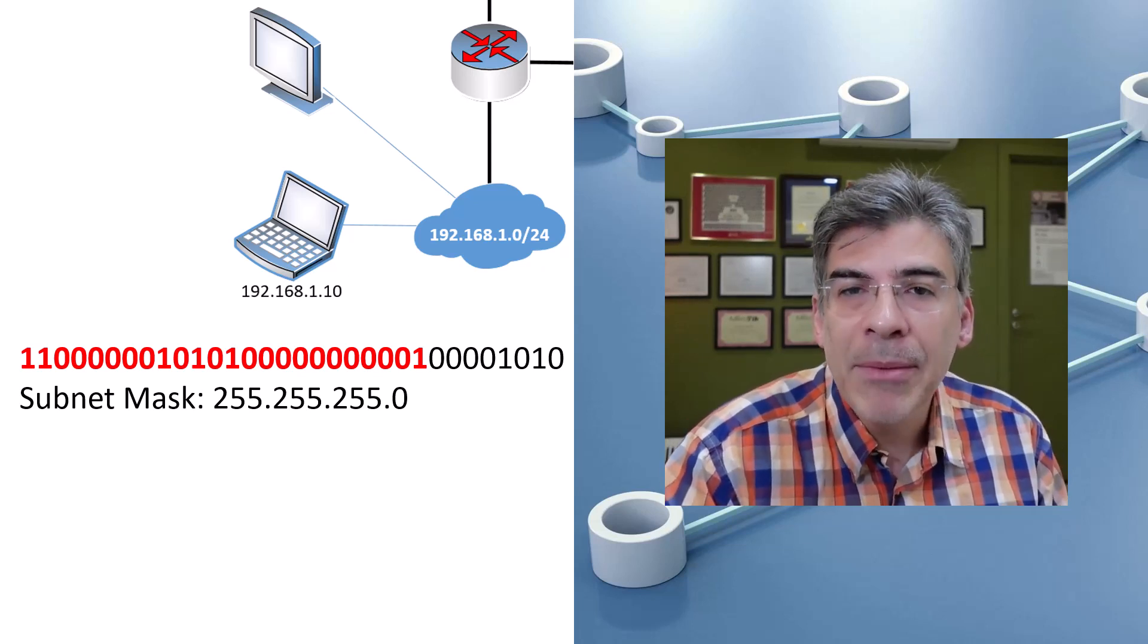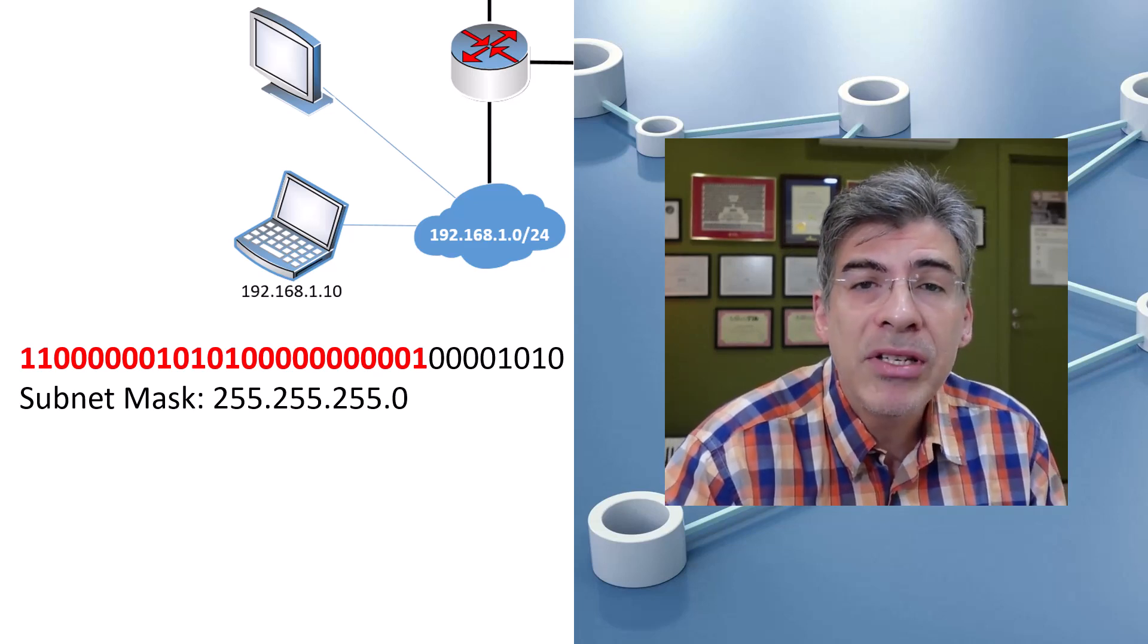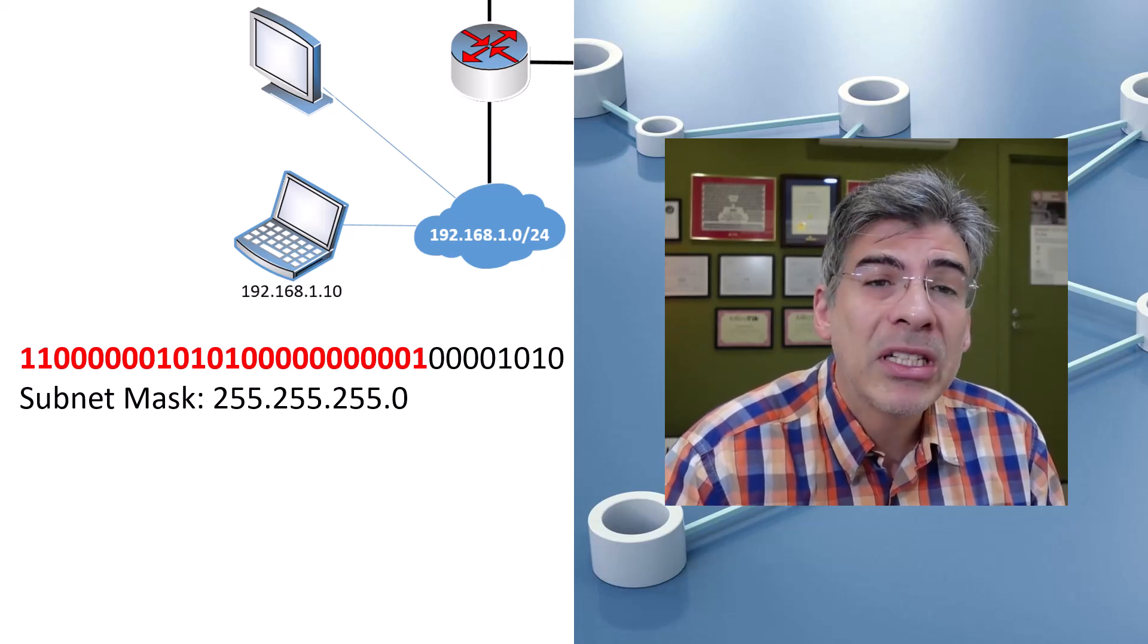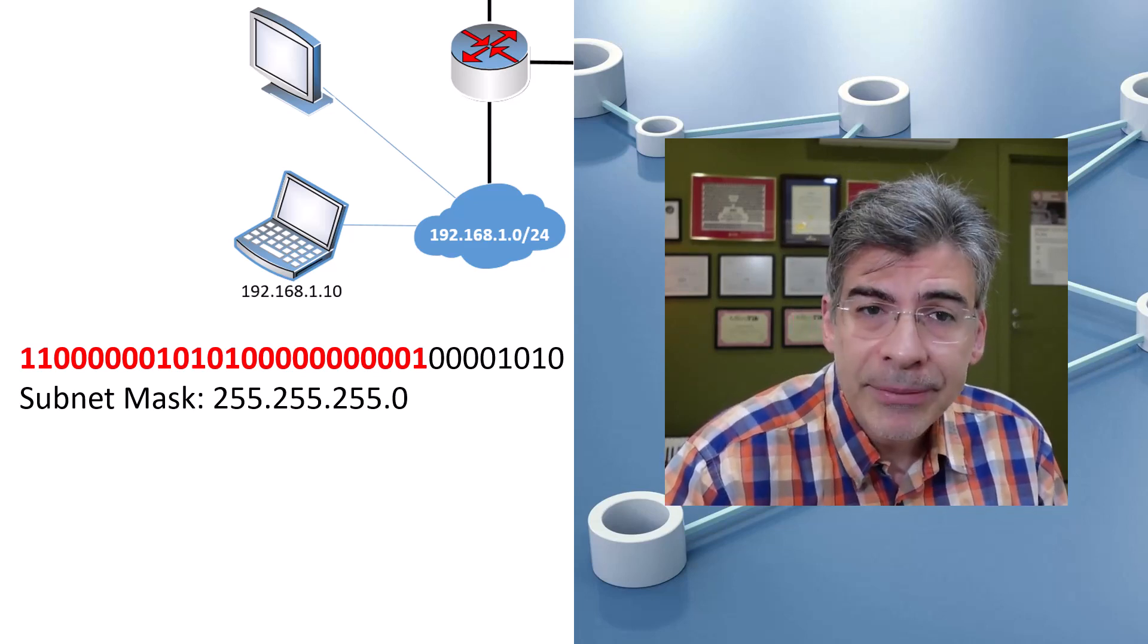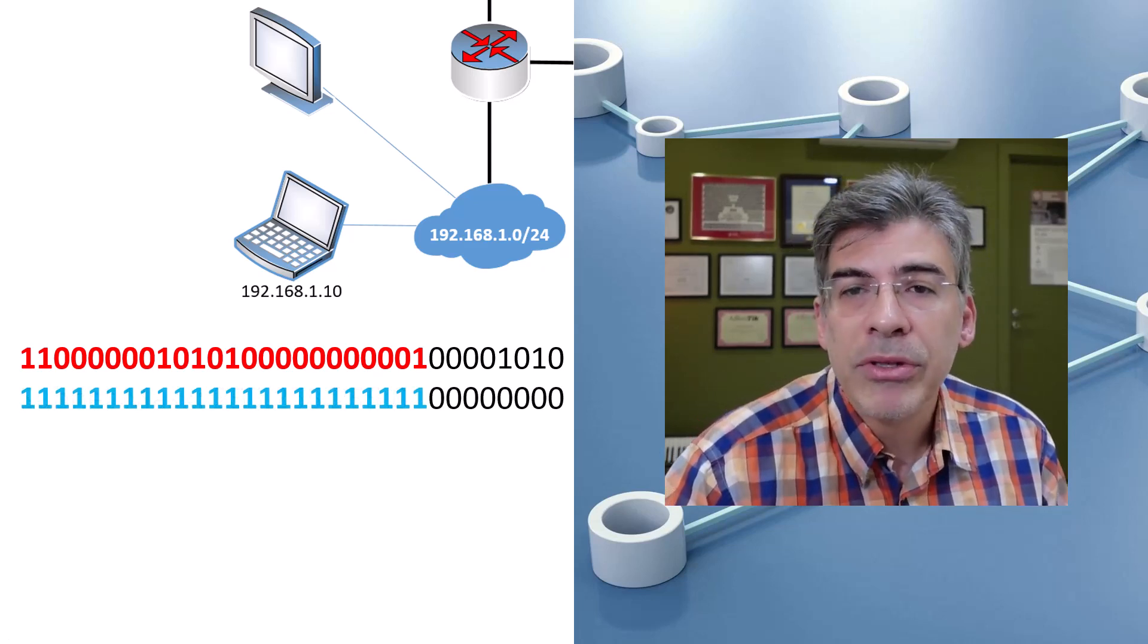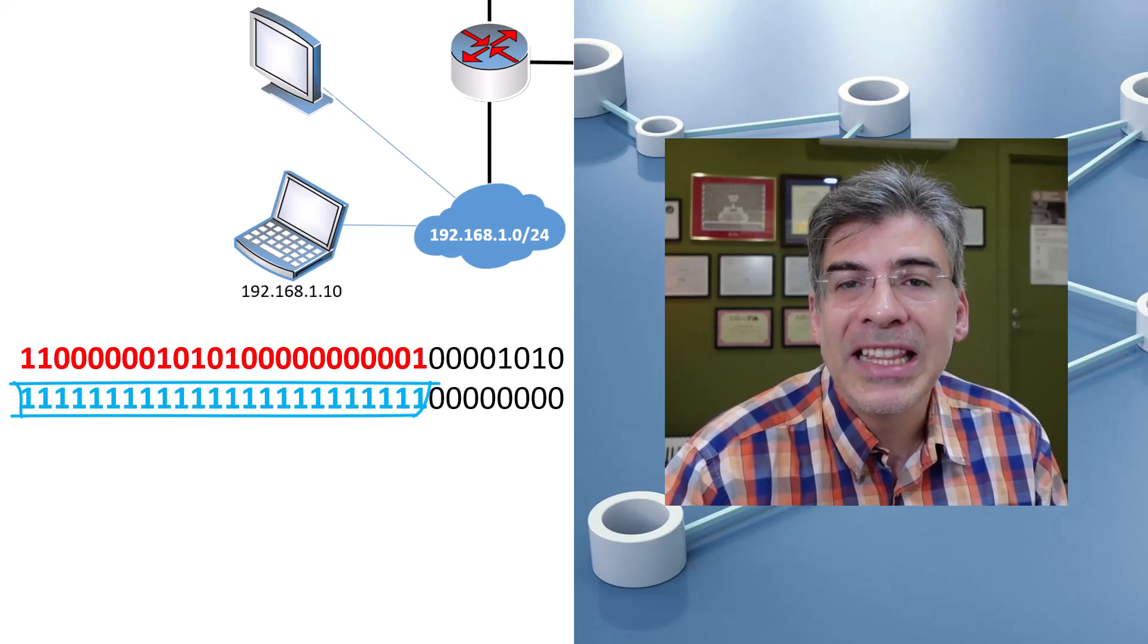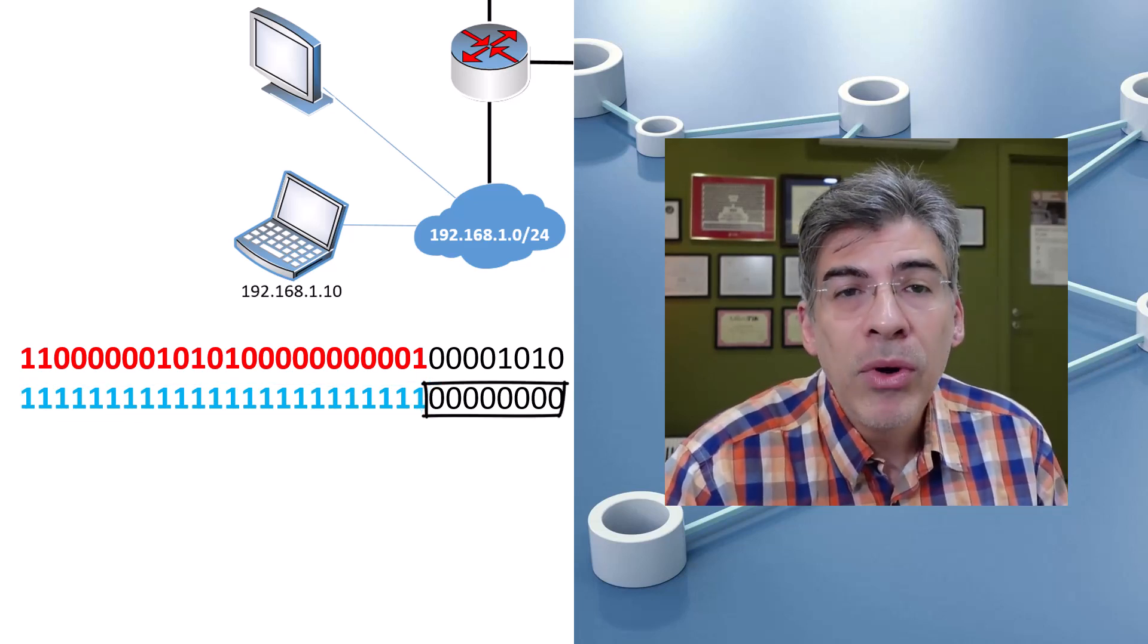But how does that subnet mask give us the value of the first 24 bits being reserved for the network portion of the address? The key here is to see the subnet mask in the same way that a network device sees the subnet mask, that is, in binary. The subnet mask is simply a series of 24 ones and eight zeros. The subnet mask essentially says, wherever you see a one, that bit position in the IP address is part of the network portion. Wherever you see a zero, that bit position in the IP address is part of the host portion.